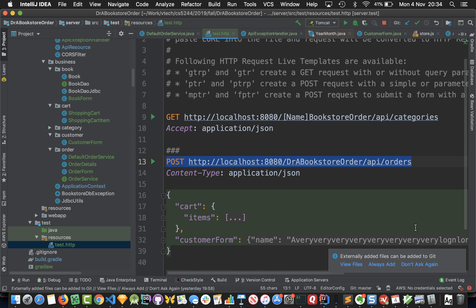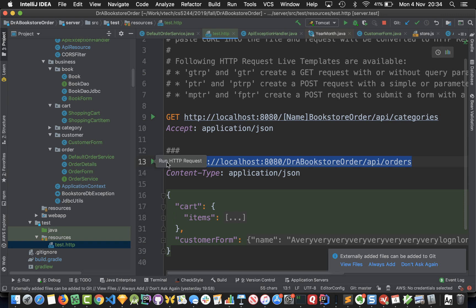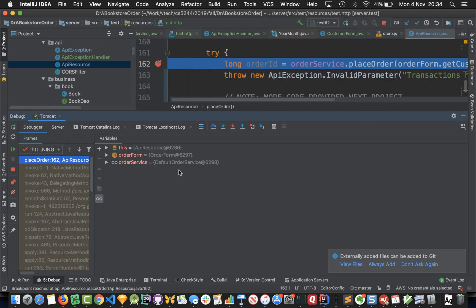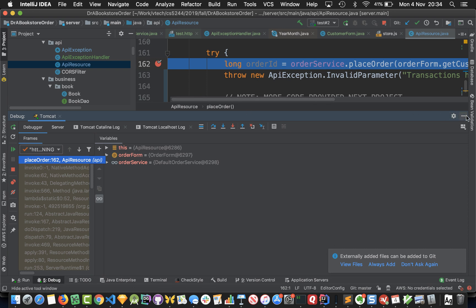The way that this HTTP REST console works is we can submit this request by just hitting this play button. In the instructions I've shown you how to create these requests. So let's run this on localhost 8080.